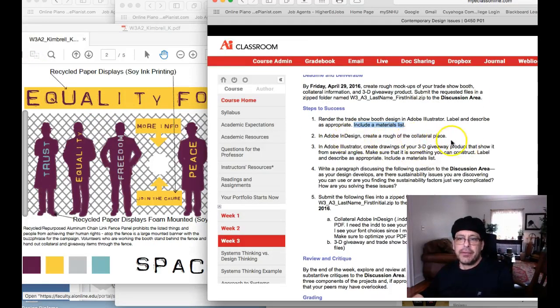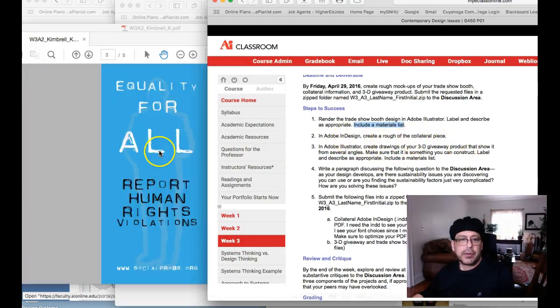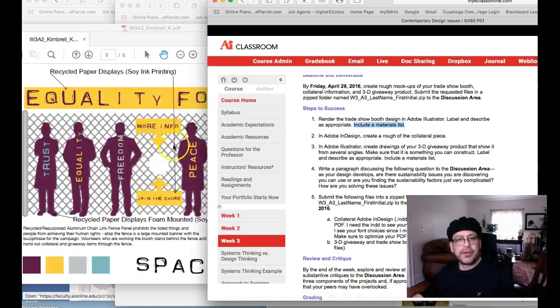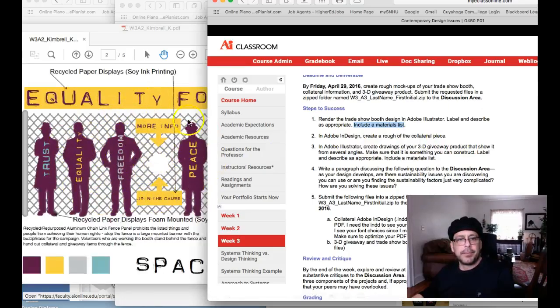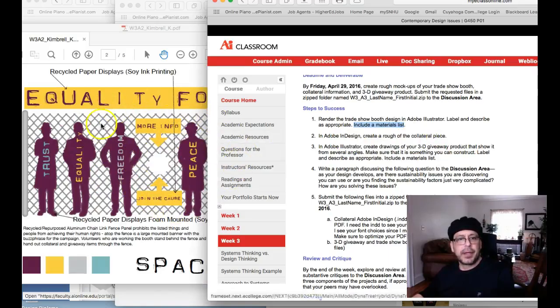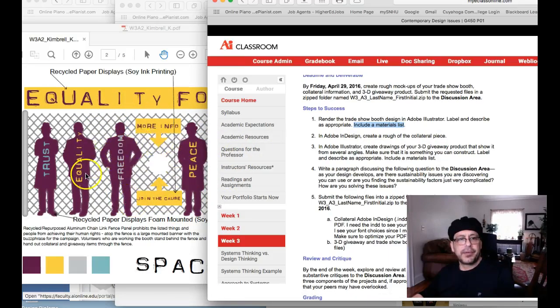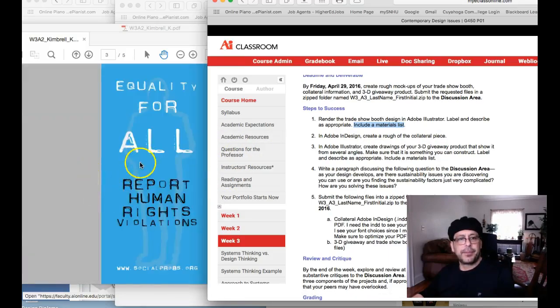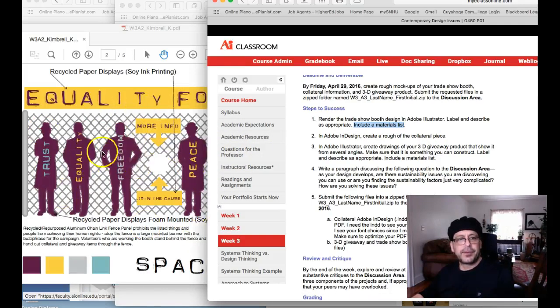then you have a rough of your collateral piece. But my question here is, the collateral piece doesn't look like it's designed in the same kind of presentation program, the same as the trade show booth.